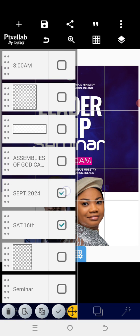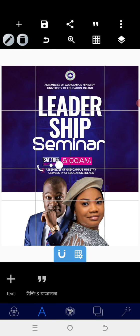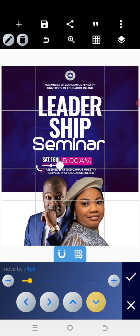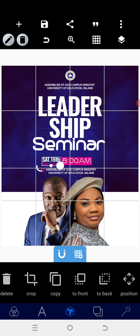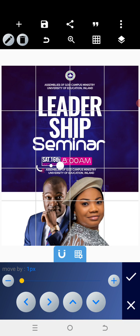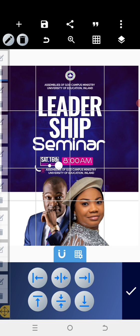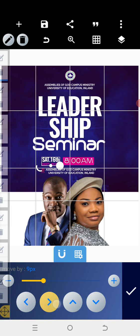The next thing I'm going to do is match September and the date together so I can increase both at the same time. After doing that, increase them a little bit to match the size of the shape. Don't make it too big. Let there be a little spacing between the shape for the time and the time itself. Once done, match everything together and centralize.